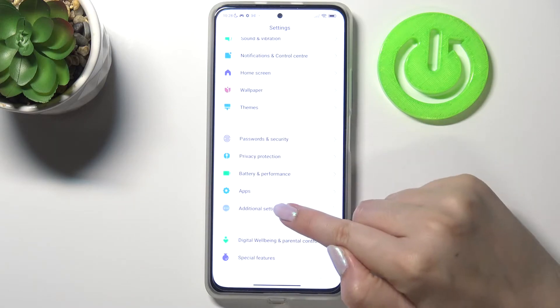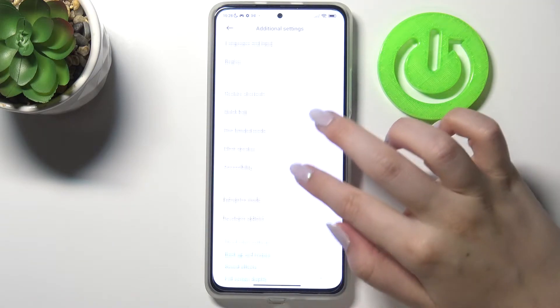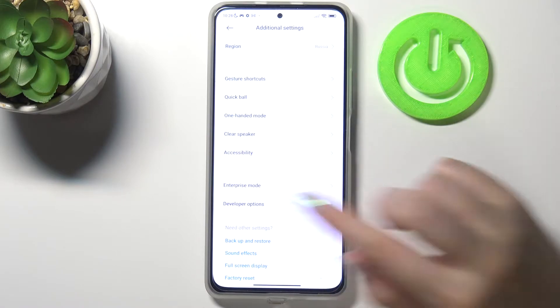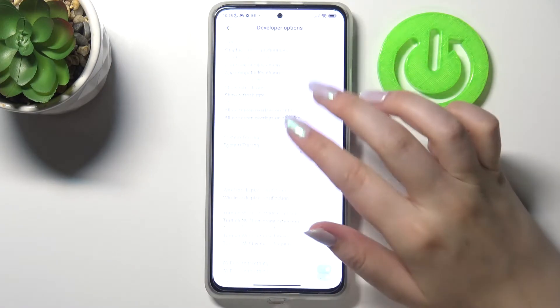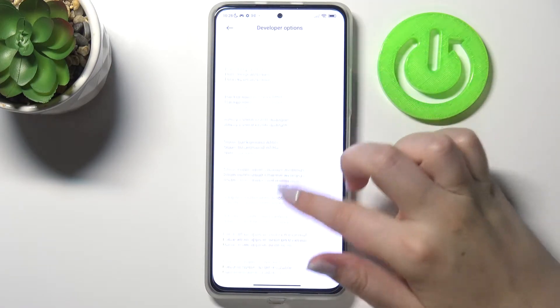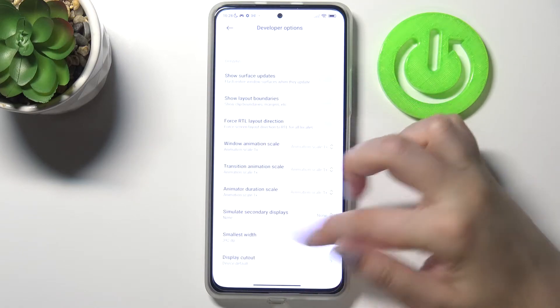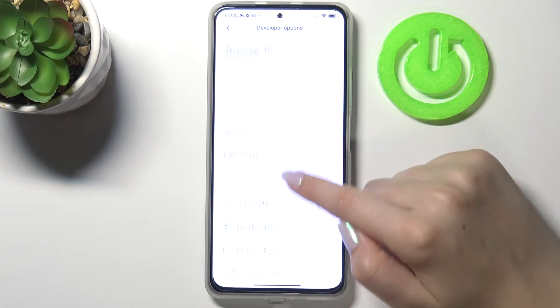Now let's scroll down to tap on Additional Settings, and as you can see at the very bottom we've got Developer Options. Let's enter and here we've got plenty of advanced settings which we can customize — for example, we can change the transition animation scale.